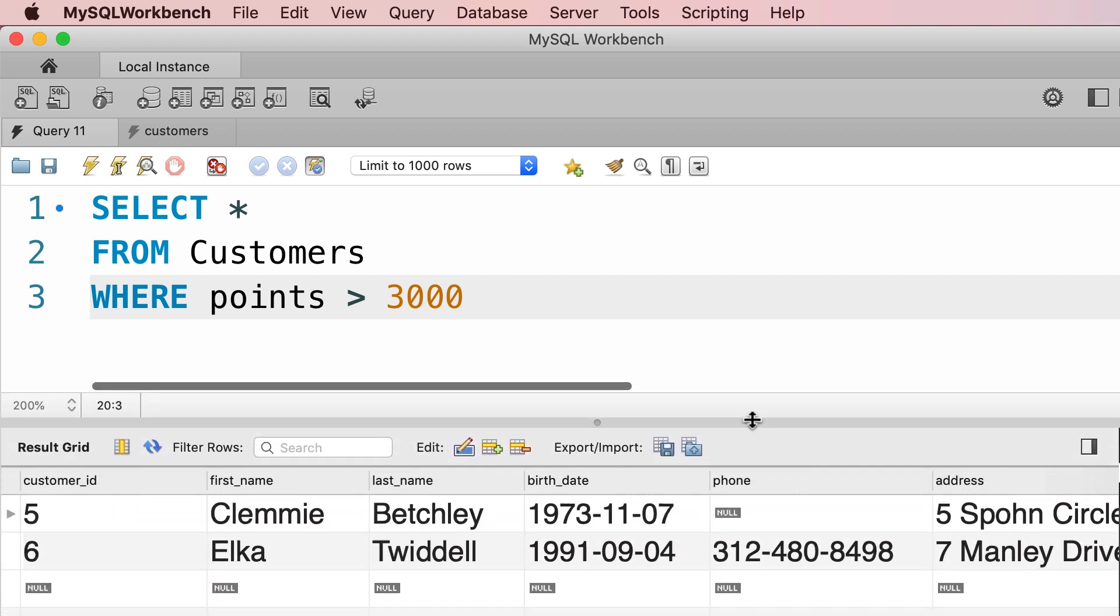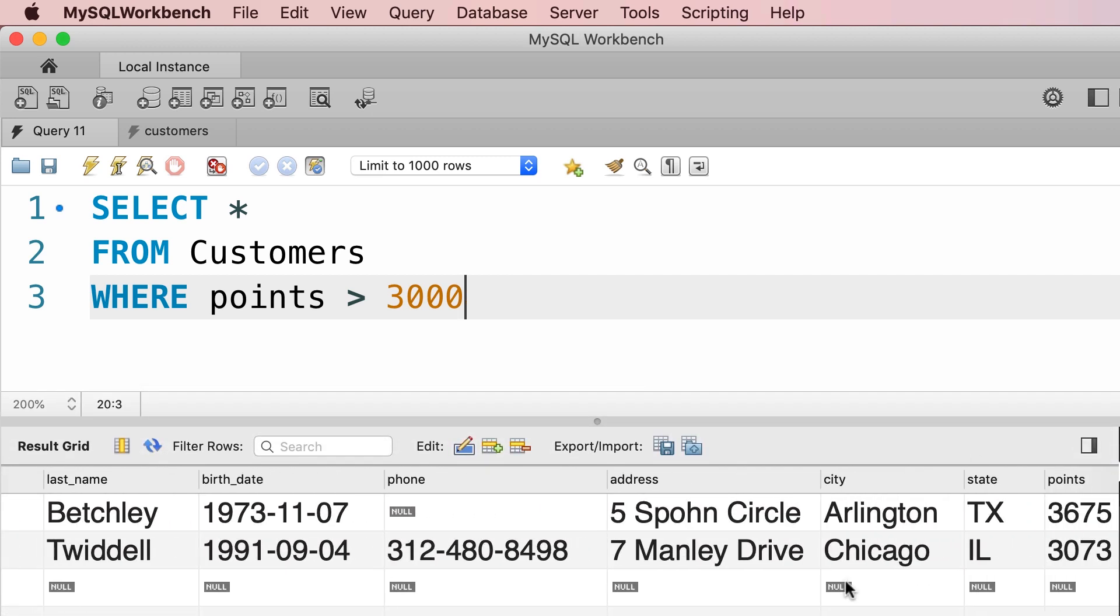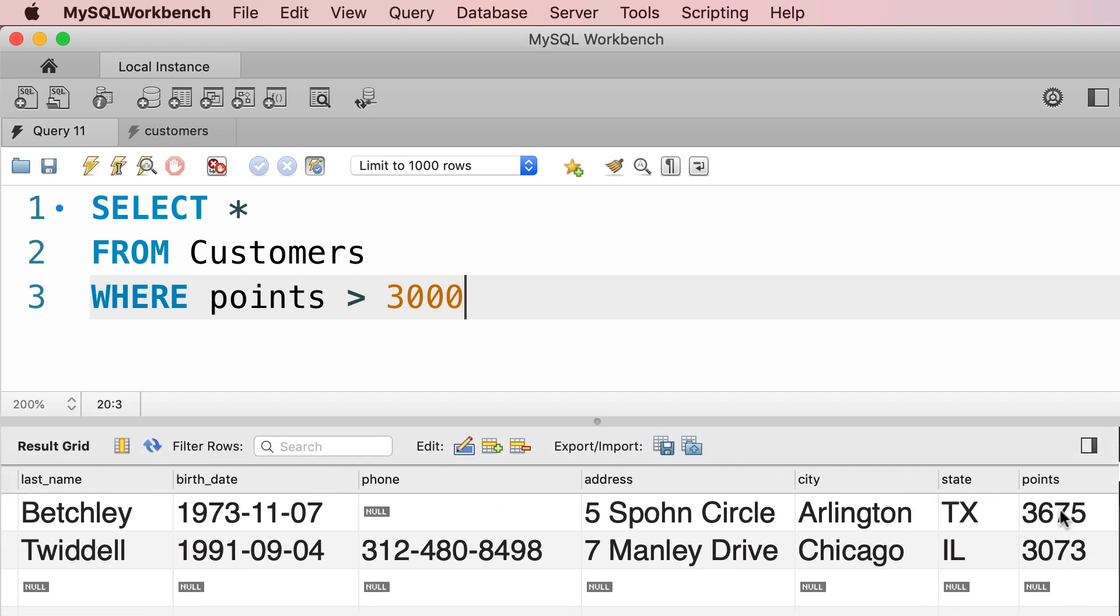And here's the result. As you can see, we have only two customers with points greater than 3,000.